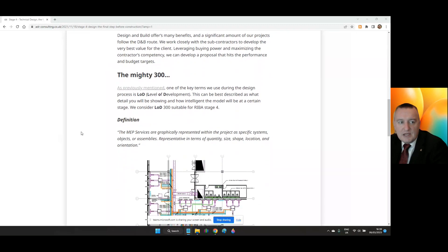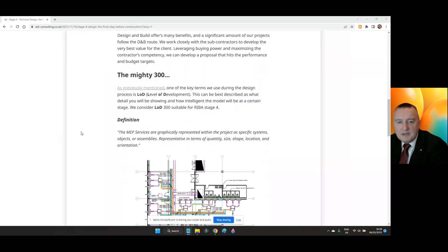The mighty 300. As previously mentioned, one of the key terms we use during the design process is LOD, for Level of Development or Level of Detail. This can be best described as what detail you'll be showing and how intelligent the model will be at certain stages.